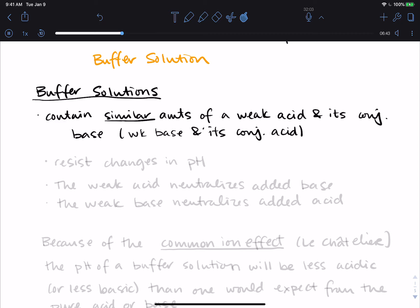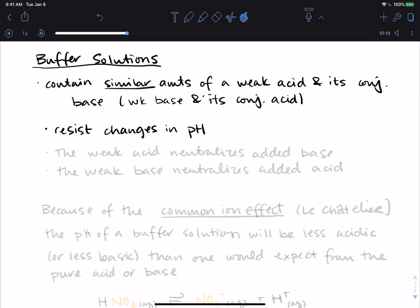The reason we talk about buffer solutions and why they are so important biologically is that they resist changes in pH. Because you have some type of acid and some type of base present in solution, if you add more acid or more base, the buffer has the ability to soften the blow — it buffers that addition and your pH doesn't change by very much. The weak acid neutralizes any added base, and the weak base neutralizes any added acid.